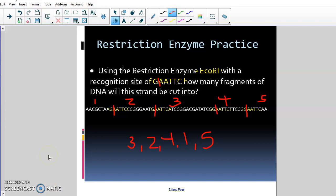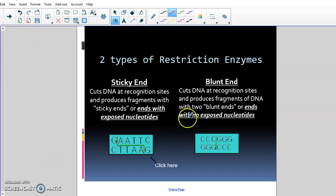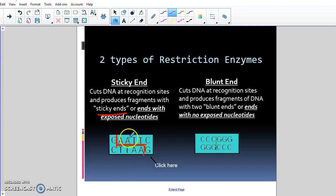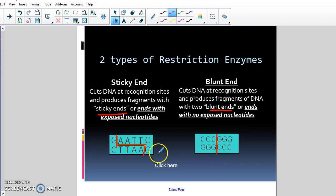There are two types of restriction enzymes. Sticky-end restriction enzymes cut the DNA to produce fragments with sticky ends, or exposed nucleotides. EcoRI is a sticky-end restriction enzyme because on the top it cuts between the G and the A, and on the bottom it also cuts between the G and the A — but because they're not in exactly the same location, it creates sticky ends with exposed nucleotides. Then there are restriction enzymes that cut at recognition sites and produce blunt ends, like GGCC or CCGG, where it cuts in the same place on both top and bottom.